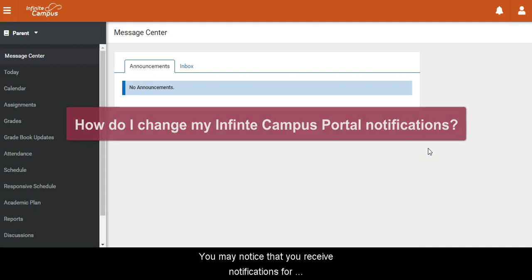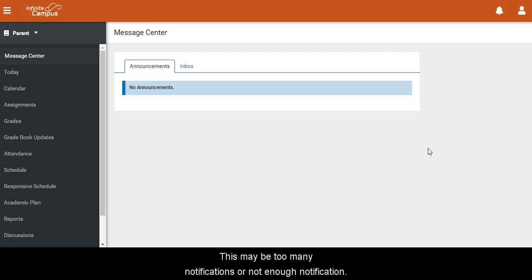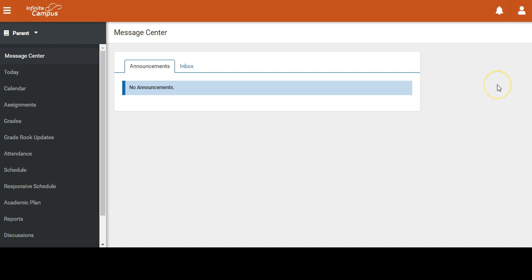You may notice that you receive notifications for Infinite Campus. This may be too many notifications or not enough notifications. If you would like to change the amount of notifications you receive,